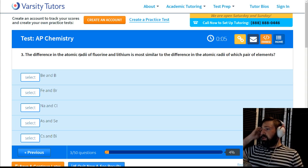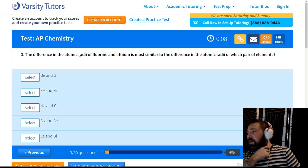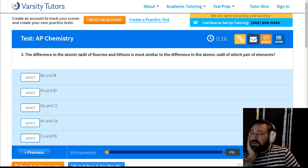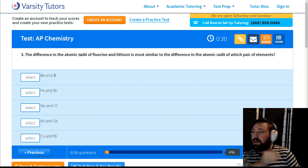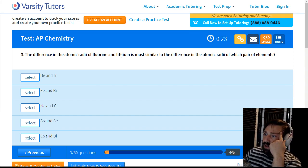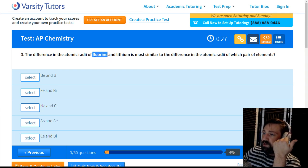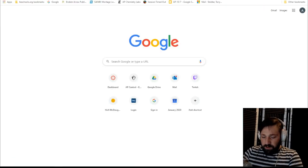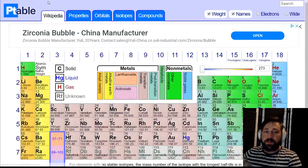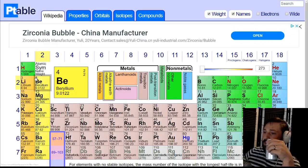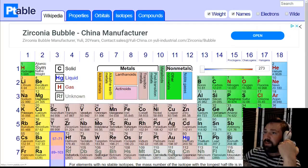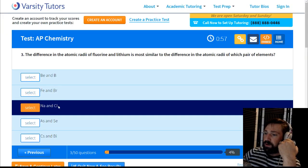The difference in atomic radii of fluorine and lithium is most similar to the difference in atomic radii of which pair of elements? This type of question is just looking at periodic properties. One thing you can do is look at what's in the same group as fluorine and lithium. Lithium has sodium with it; fluorine has chlorine. They're both one period below, and sure enough sodium and chlorine are the answer.